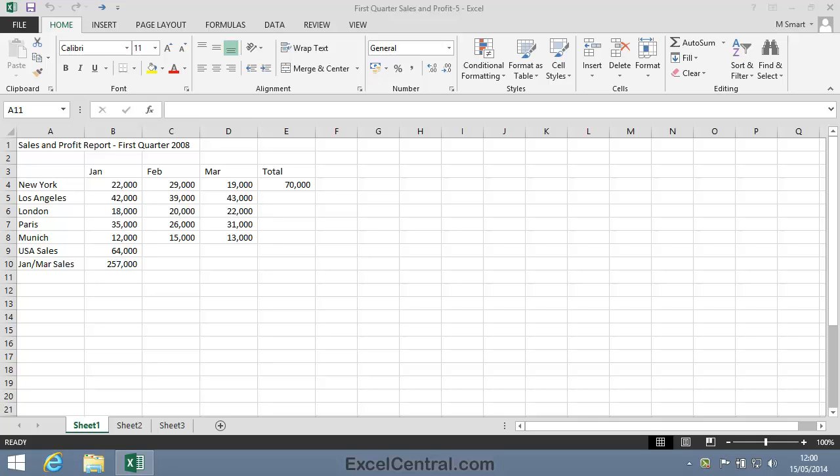It's also able to compute averages and maximum minimum values. In this lesson, we'll use AutoSum to calculate the average sales of the New York branch in the first quarter.